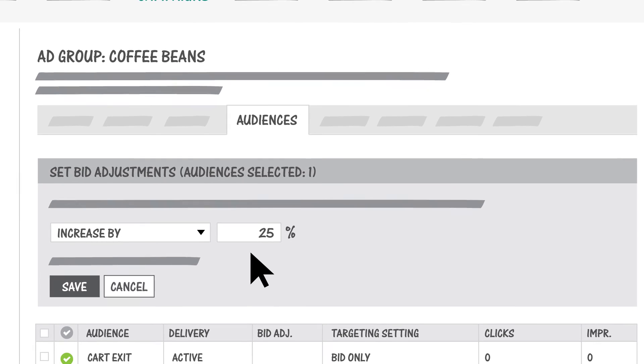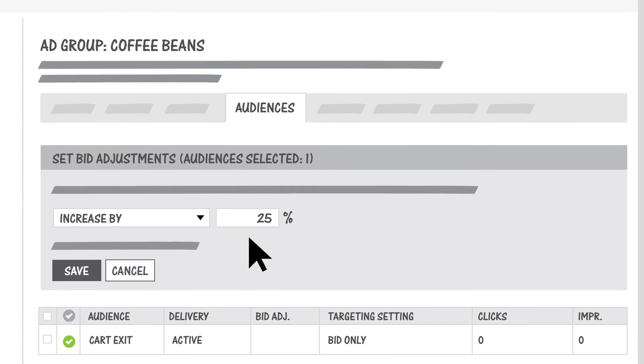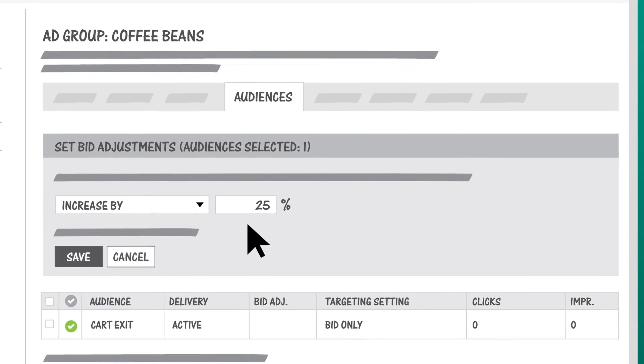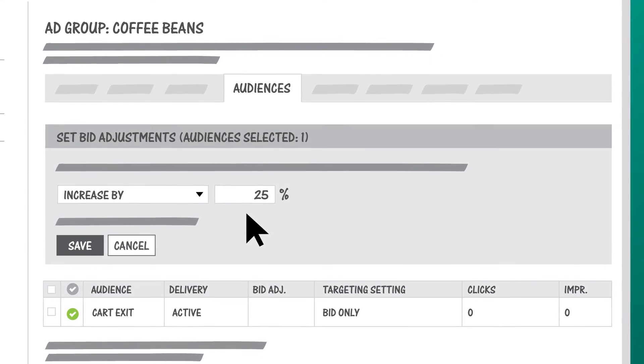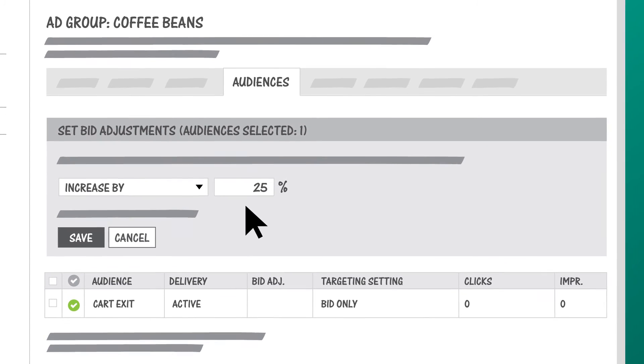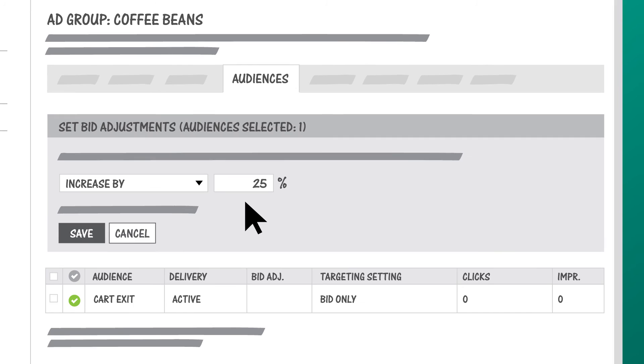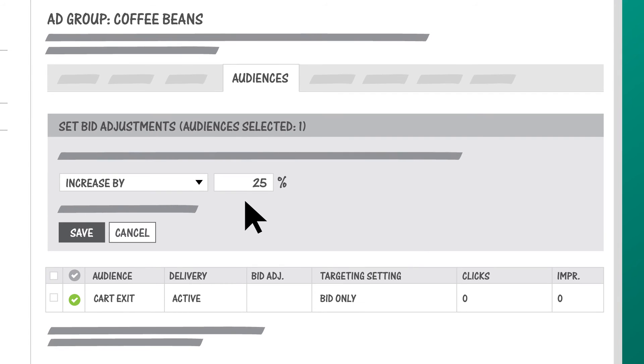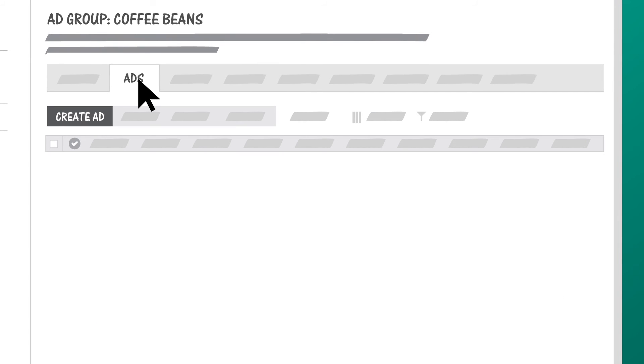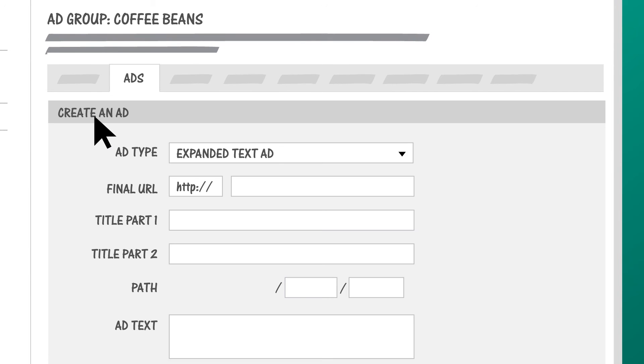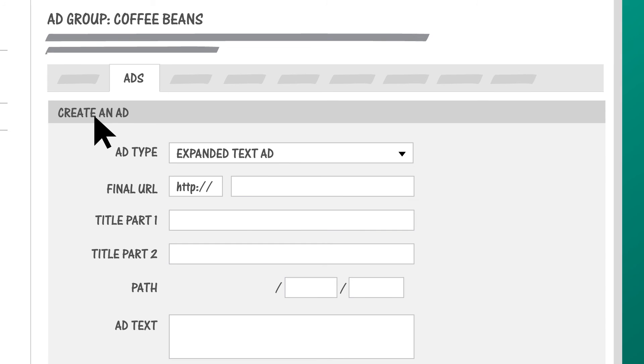If you selected target and bid when you associated your remarketing list to an ad group, you could also customize your ads and broaden keywords. If your remarketing list has people who visited both your Sumatran Coffee Bean page and your French Press page, you could have a custom ad offering a combo deal on both.